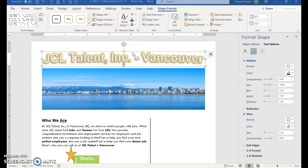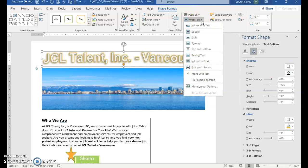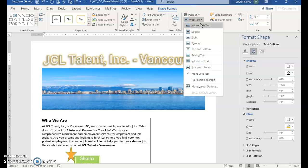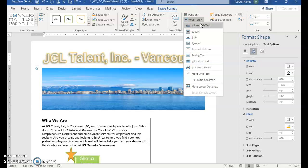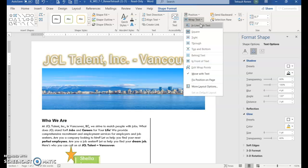With the word art still selected, in the arranged group, choose wrap text and then choose click through.